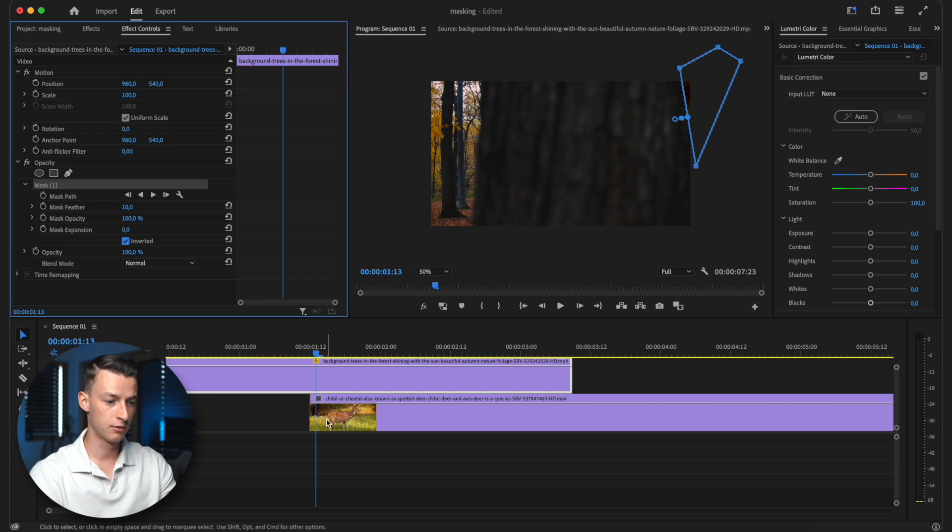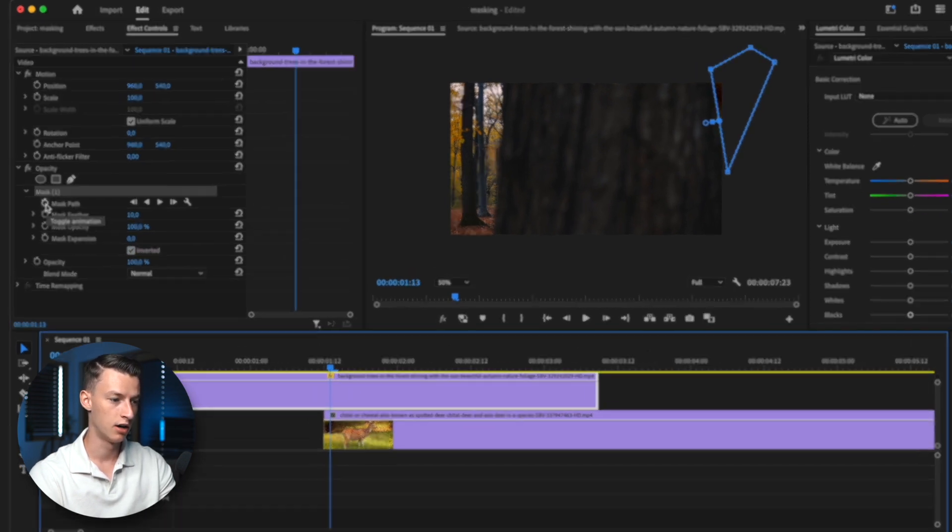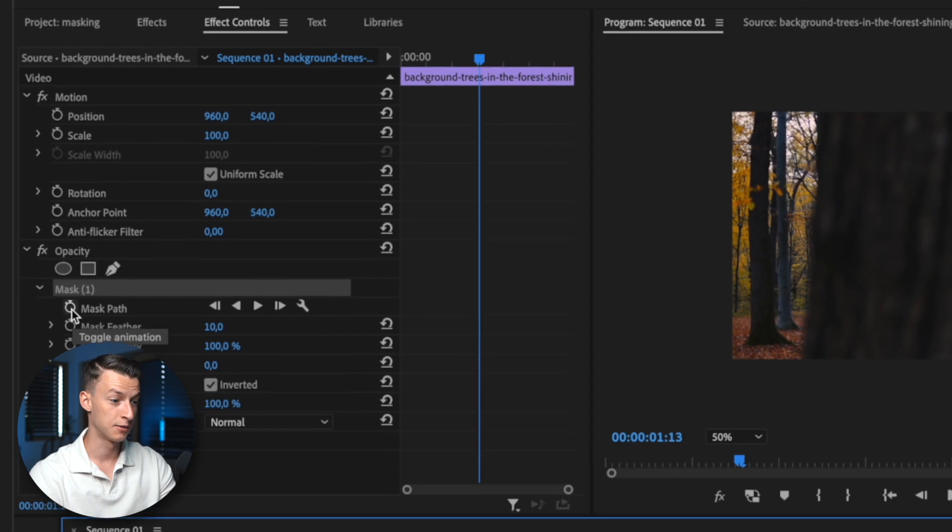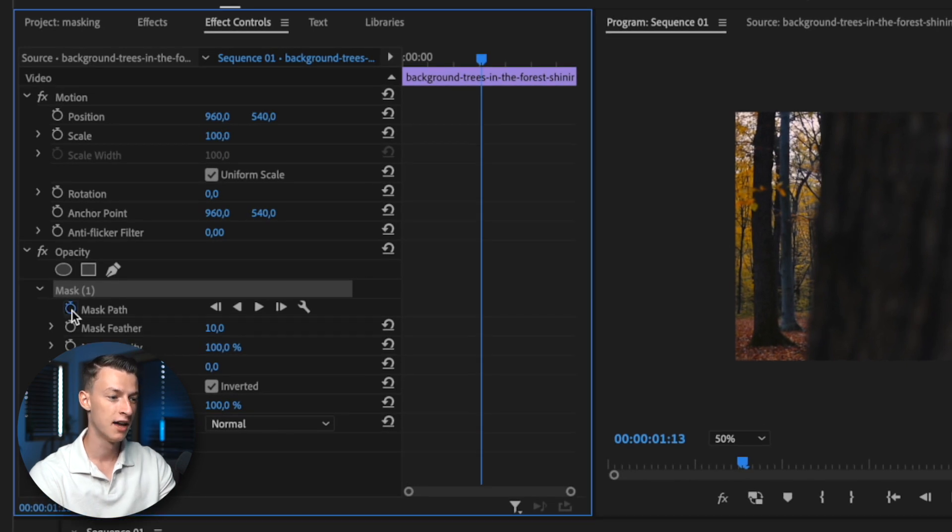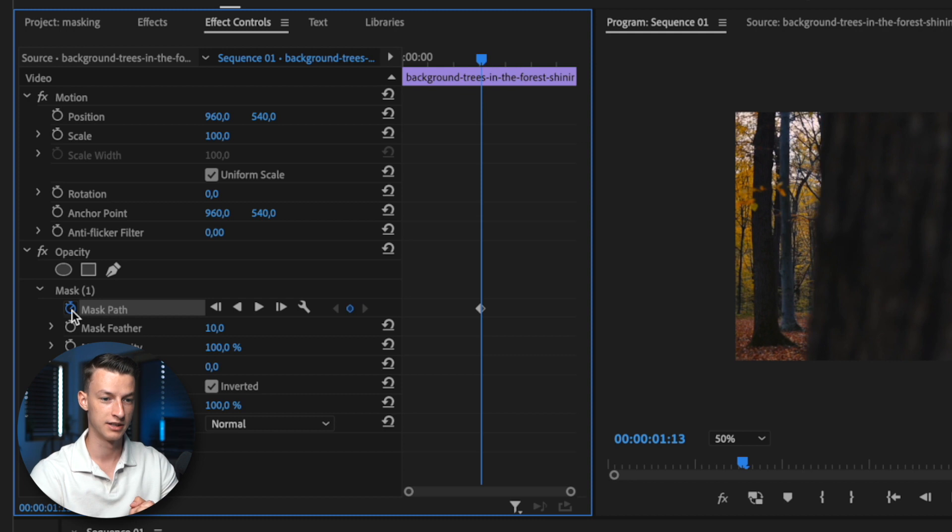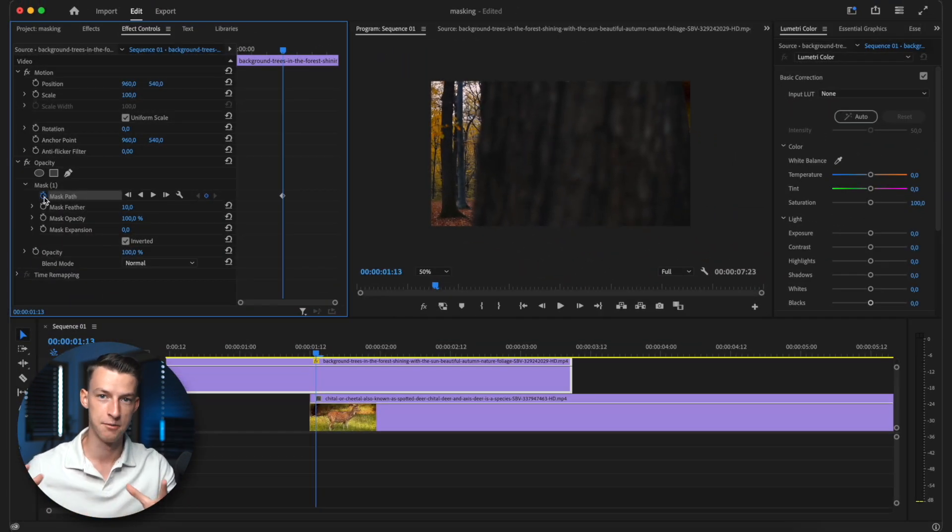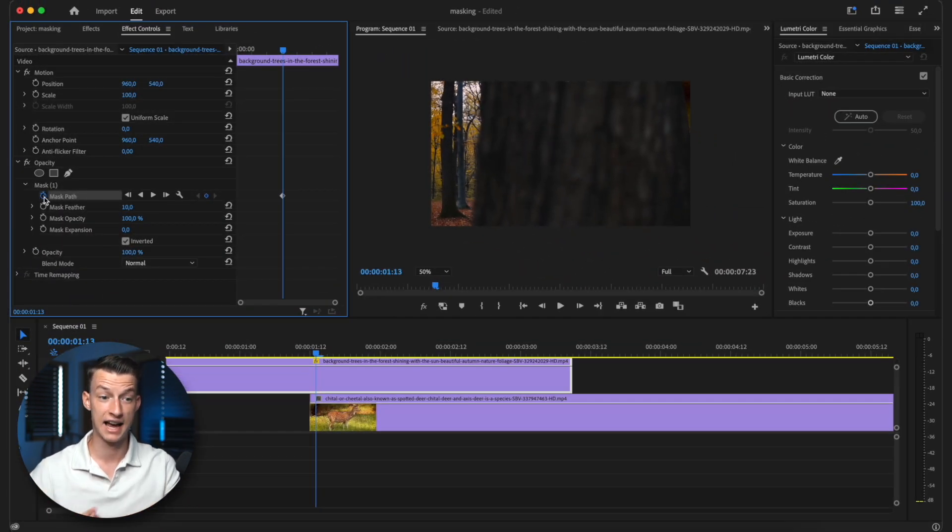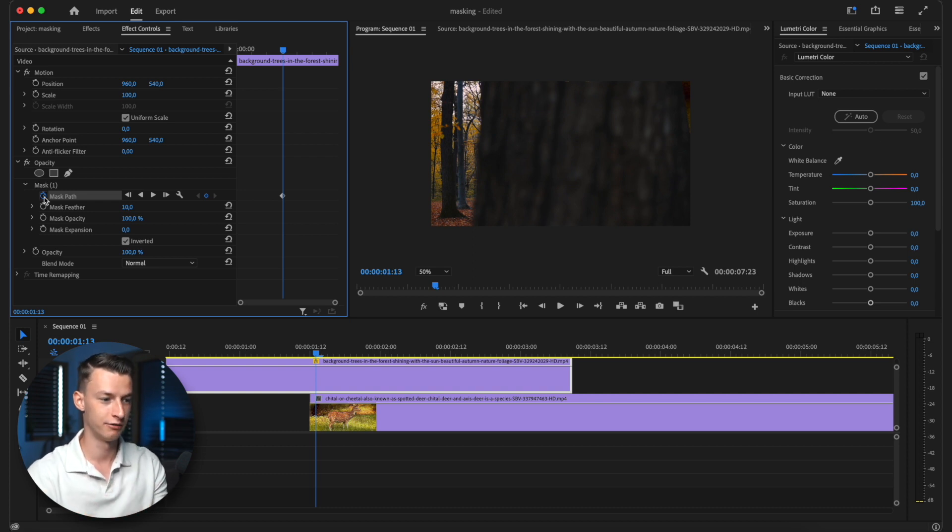So next up, what we are going to do is we are going to press on the little hourglass button and click toggle animation on mask path. So what this is going to do is this is going to allow us to create this animation so that our mask actually moves together with the movement of the object.